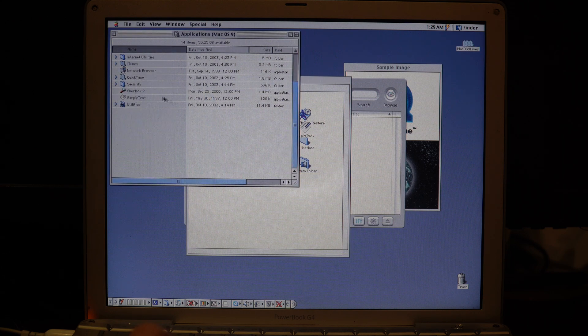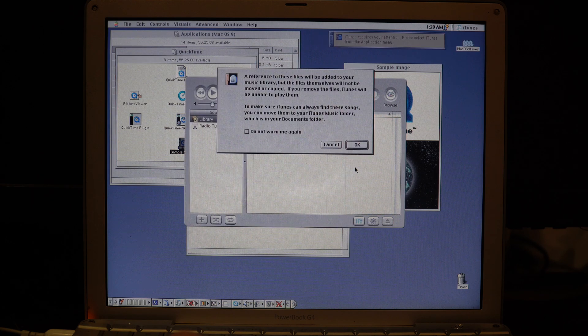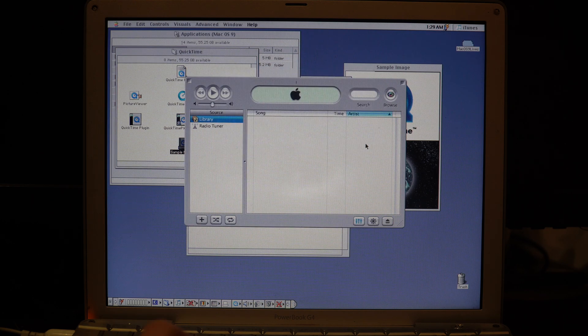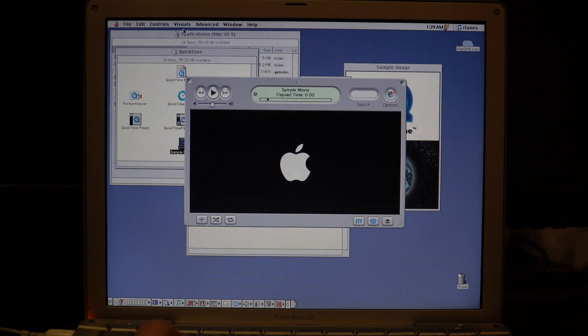Let's try and drop the sample movie in, and we can see if we can turn on the visualizer.